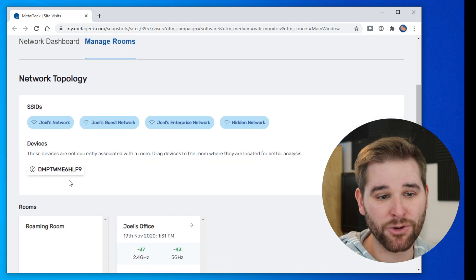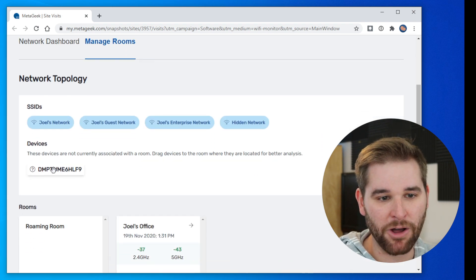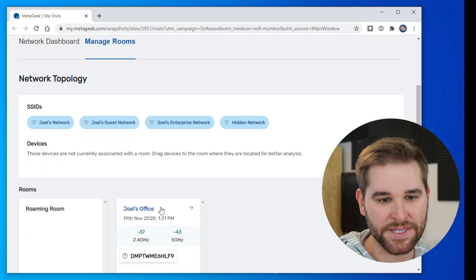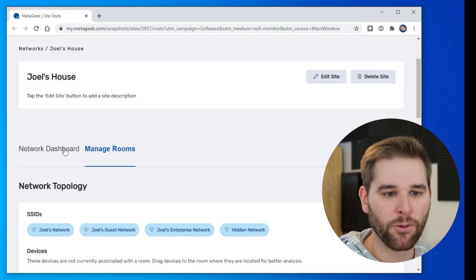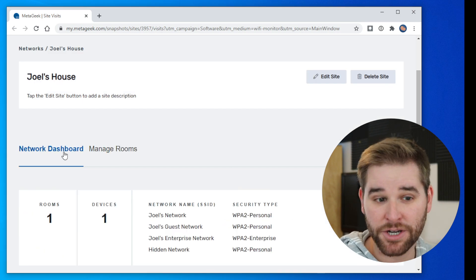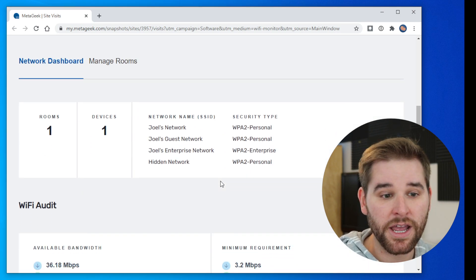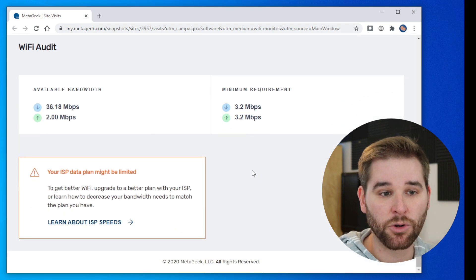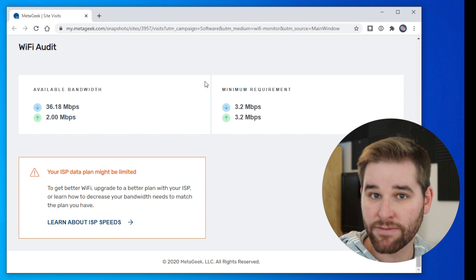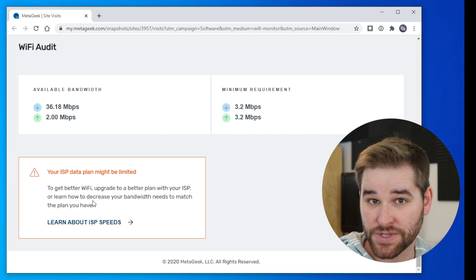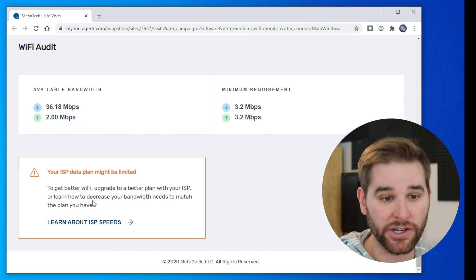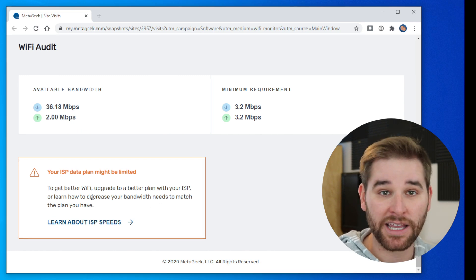You can manage rooms and you can say this device happens to be in this room and so on and so forth. But the big thing I want to show you here is that you can scroll down to the Wi-Fi audit report and we'll tell you about any issues that we found on your network.